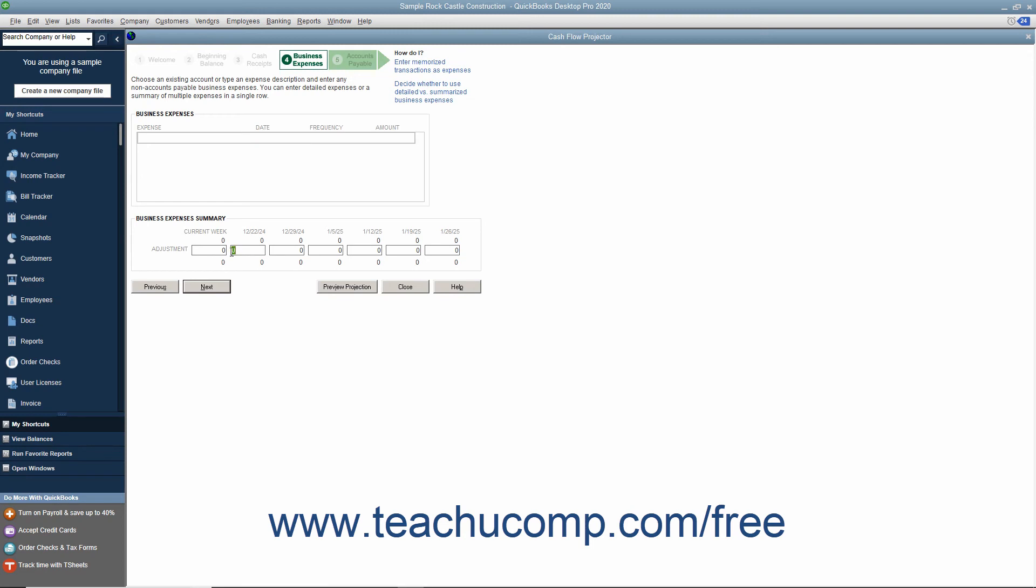Note that each screen has a Preview Projection button at the bottom that you can click to see how your changes will impact the forecast. When you're ready, click the Next button to continue.